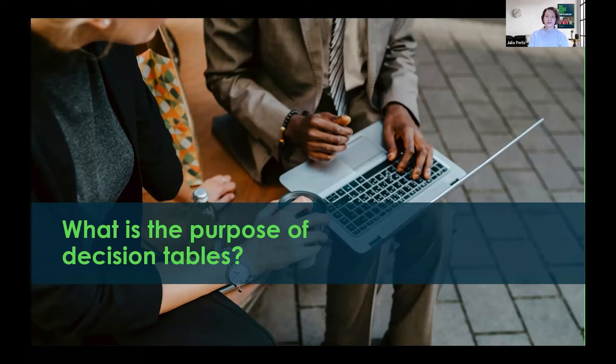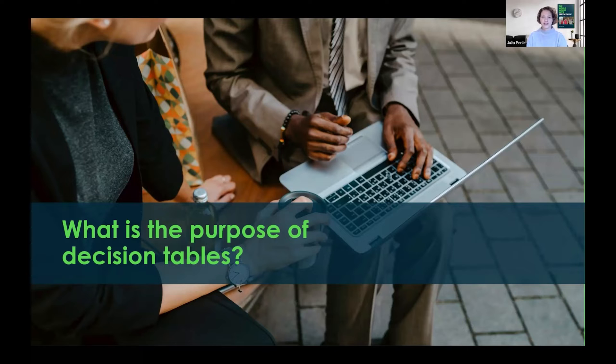Hi, my name is Julia Perlis, and I'm a Principal Product Manager with the Workflow Automation team. And today we're going to talk about decision tables.